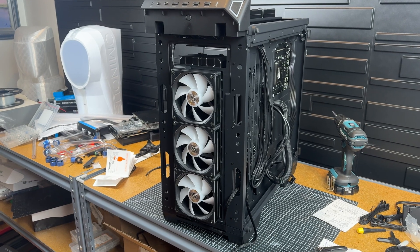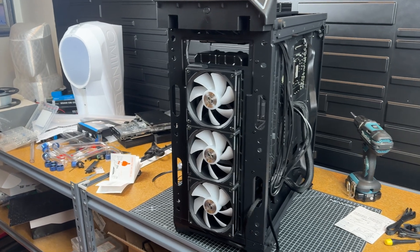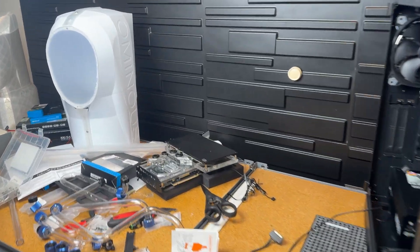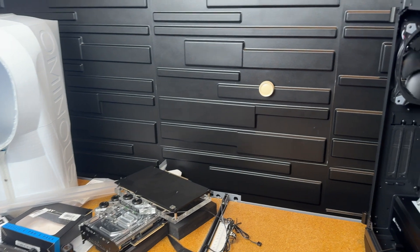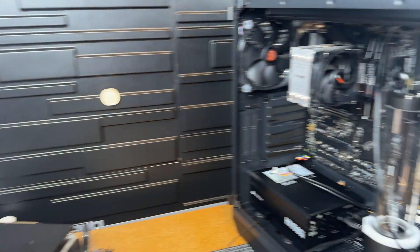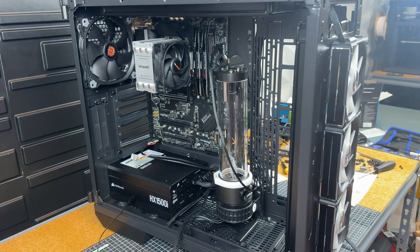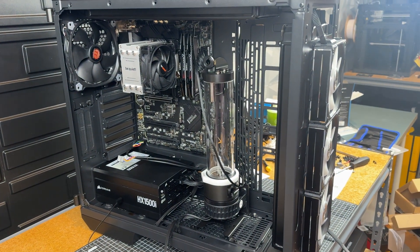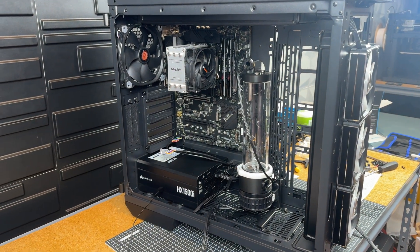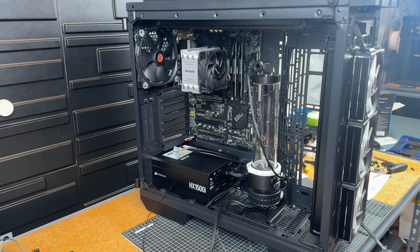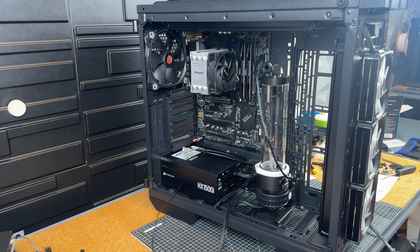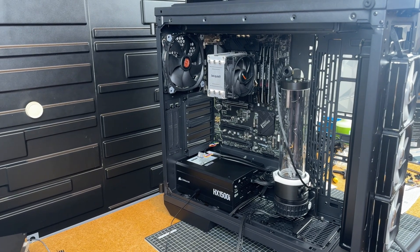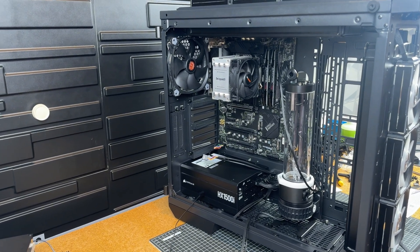Now, before I go ahead and test the actual loop to see if there are any leaks, I'm going to wire the system up just so that everything is properly fit in there when I test it for air leaks. And then if it doesn't have any, I can go ahead and fill it. If it does, I undo it a little.